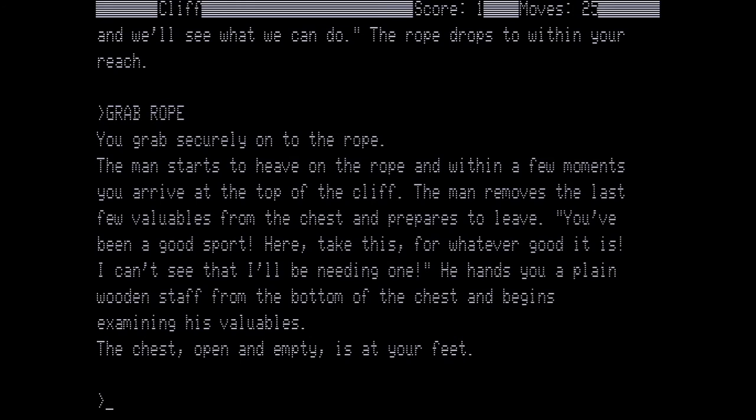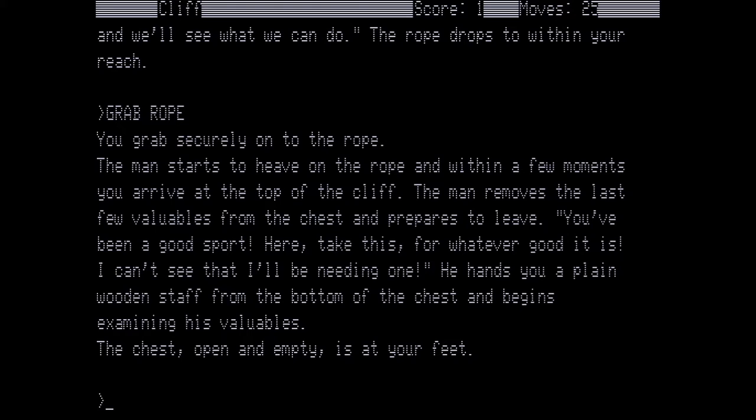You grab securely on the rope. The man starts to heave on the rope and within a few moments, you arrive at the top of the cliff. The man removes the last few valuables from the chest and prepares to leave. You've been a good sport. Here, take this, for whatever good it is. I can't say that I'll be needing this one. He hands you a plain wooden staff from the bottom of the chest and begins examining his valuables. The chest, open and empty, is at your feet. So with the staff, we're going to go to the southwest.